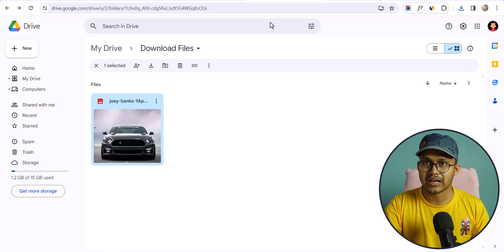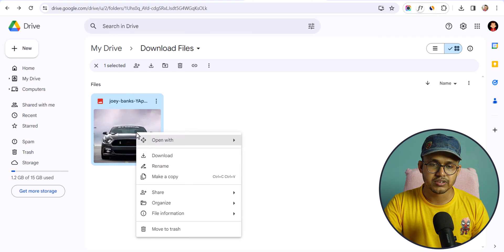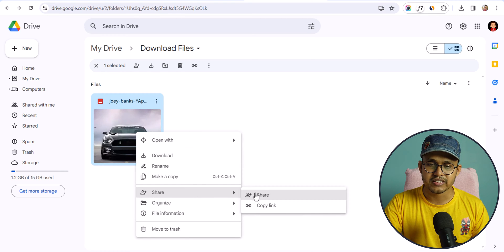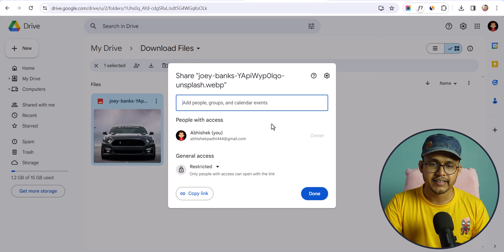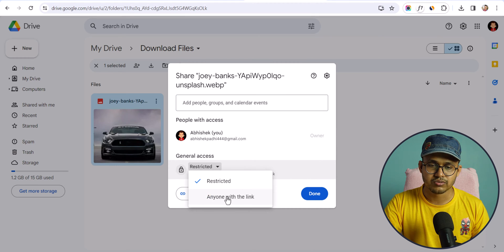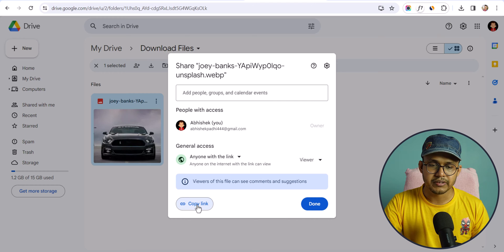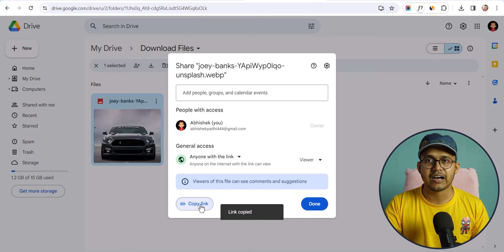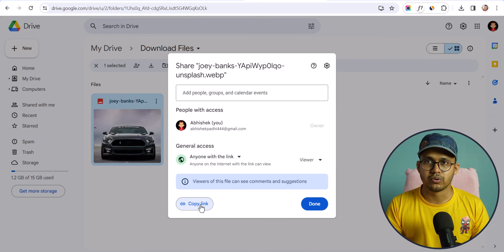Let me show you how you can do that. This is an image that I have uploaded to Google Drive. All you have to do is right-click on it, click on Share, and click on the Share button again. Here you will see the option to change the access to anyone with the link. Now just copy the link.